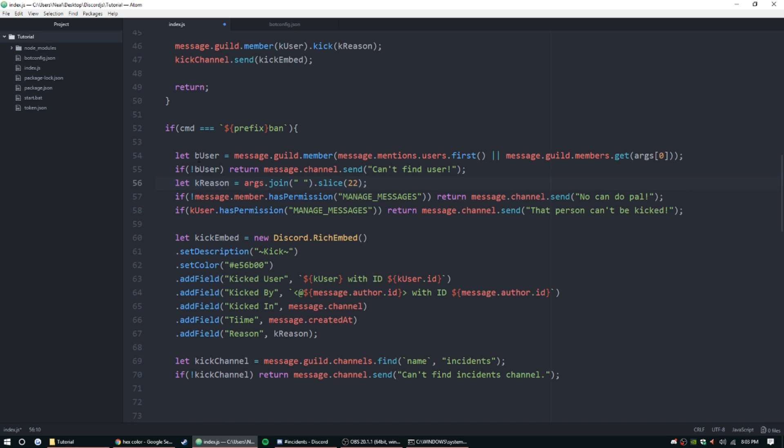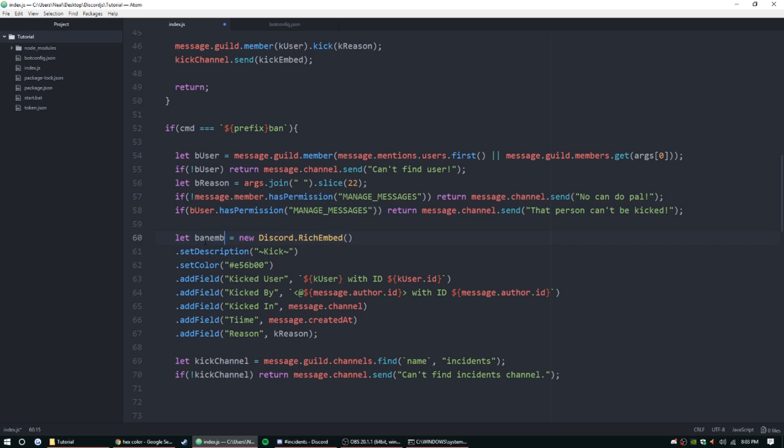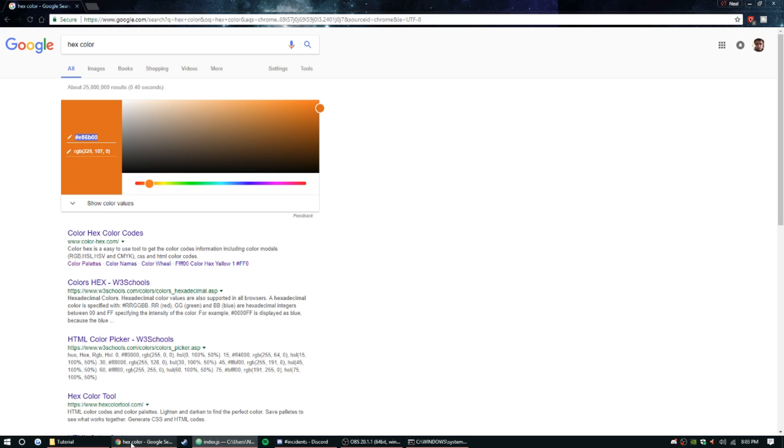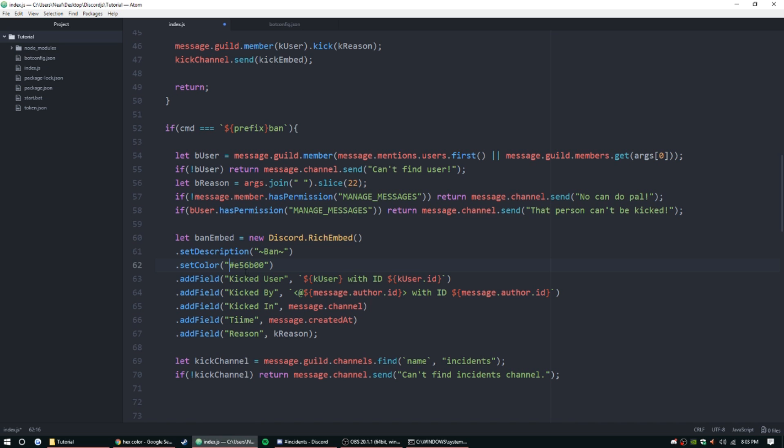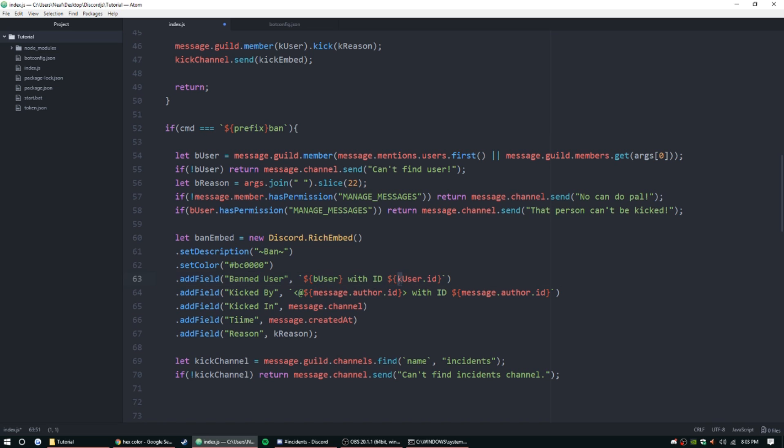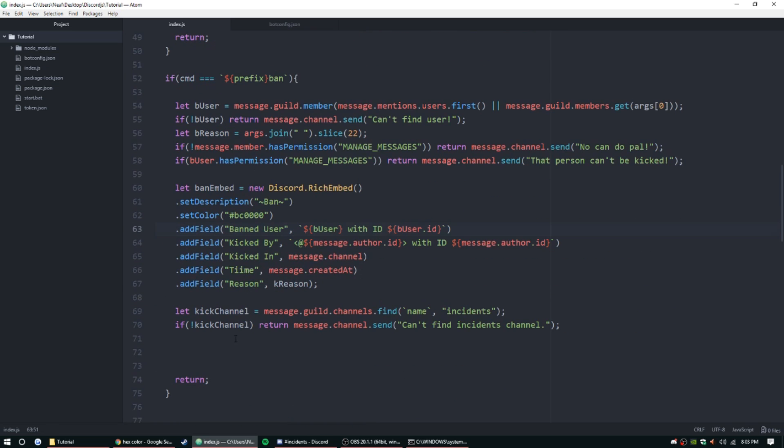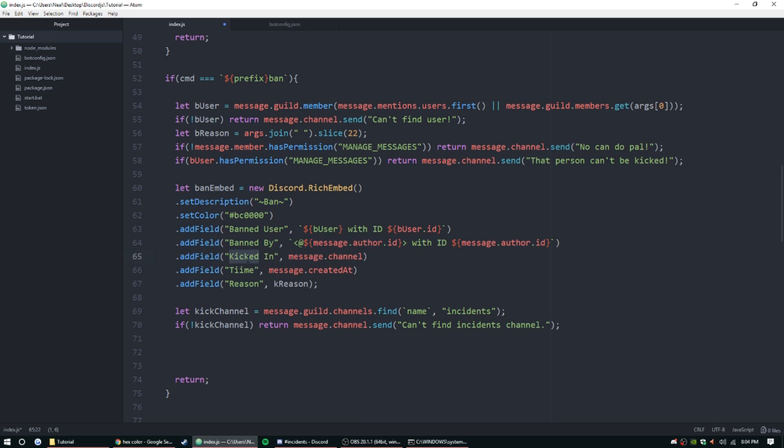I'm just going to change this to things like 'b user' and then 'b reason.' Yeah, b reason, b user, ban embed. And then we're going to change this to a B for 'banned user.' And then change this as well. Sorry, I'm kind of flying through this guys, it's just the same stuff, just a different end resolution here. So banned by, banned in.